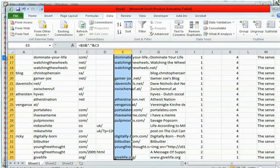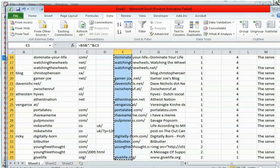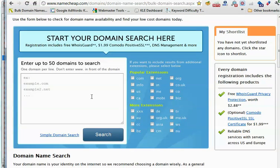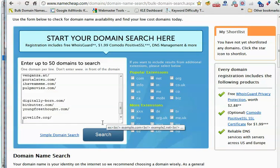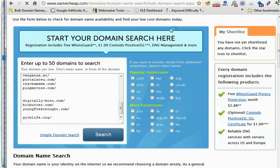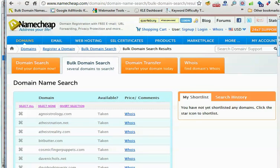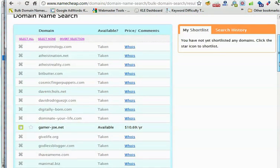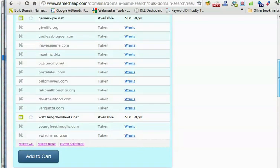You then copy and paste that list into Namecheap or whatever bulk domain checker. This is not even the full list, just part of the list. Search. Here are the results. We have a few domains available.